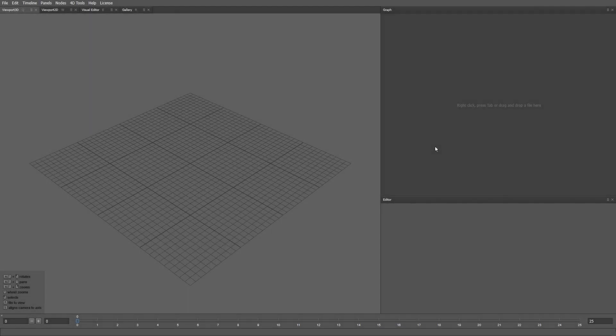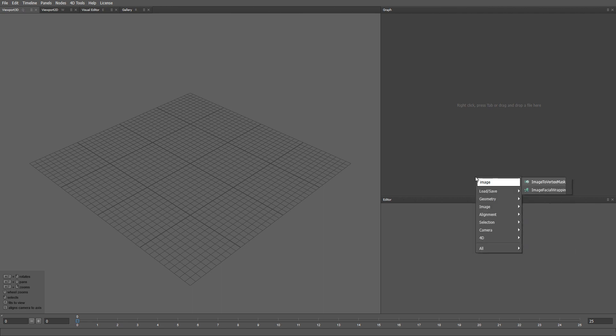In this video we're going to see how to put together all the data that we've prepared so far and combine it into a single project that will take images from the HMC and fit a mesh to every image. This project is going to be the central part of the 4D processing pipeline. In order to fit a mesh to every image we are going to use a new node called Image Facial Wrapping.